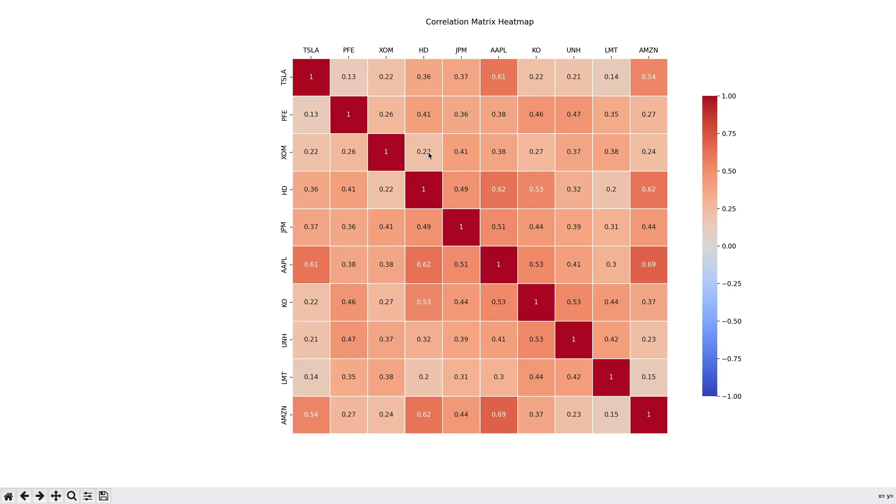For example, you can see Home Depot here, and Exxon, don't have much of a correlation, meaning that they don't typically move in tandem. The reason is that, since we randomly selected stocks across a variety of sectors, they're affected by different market forces and conditions. And because of that, they're much less correlated.